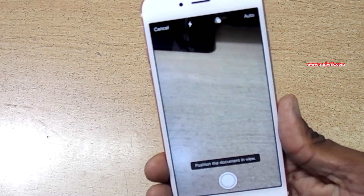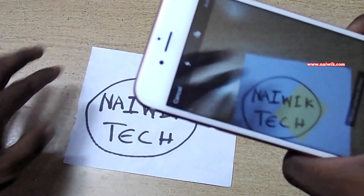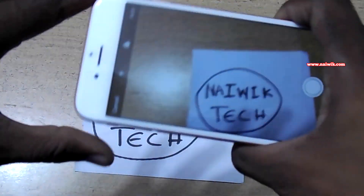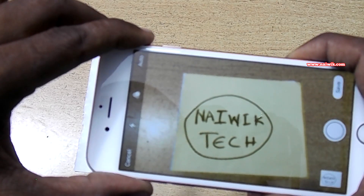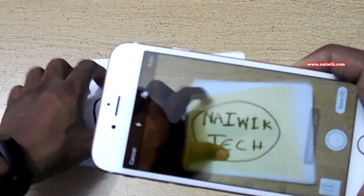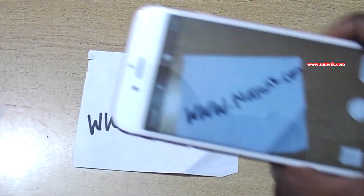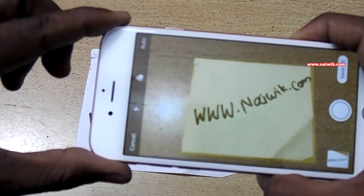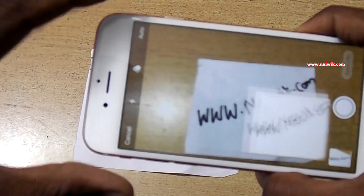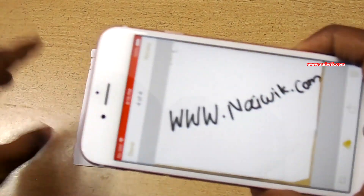Now we can scan anything. Just place any document in view — see, it automatically takes a photo. I'm trying to place another one, and see, it is taking the photo automatically.